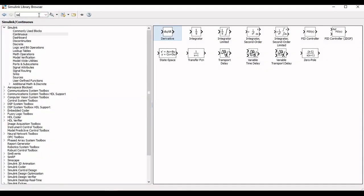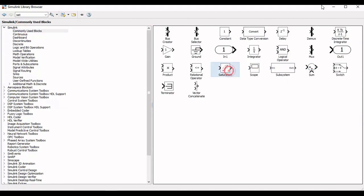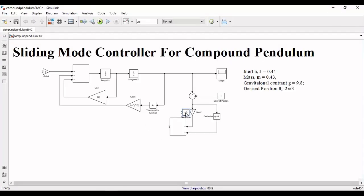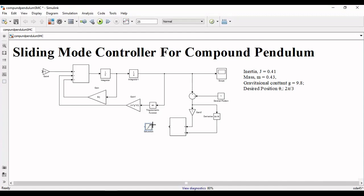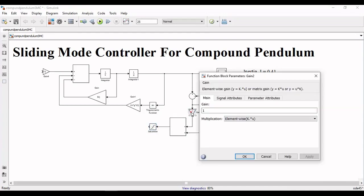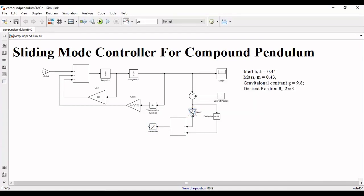Now we will implement the controller and we will start with the gamma part where gamma is equal to beta times saturation of surface. Now we will add a saturation block and arrange them accordingly.